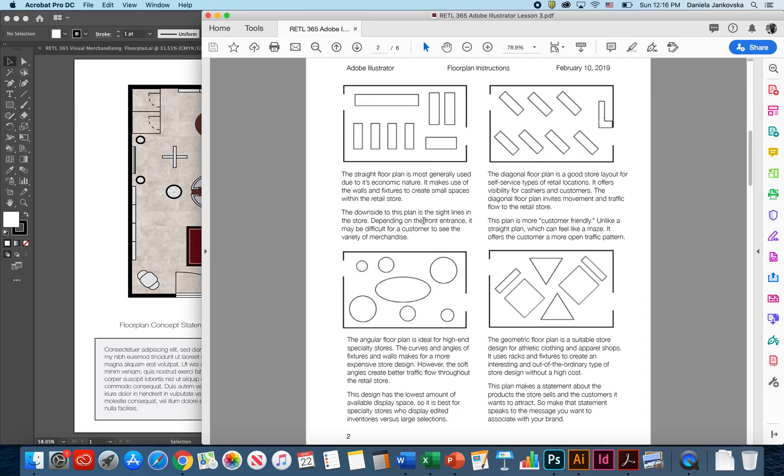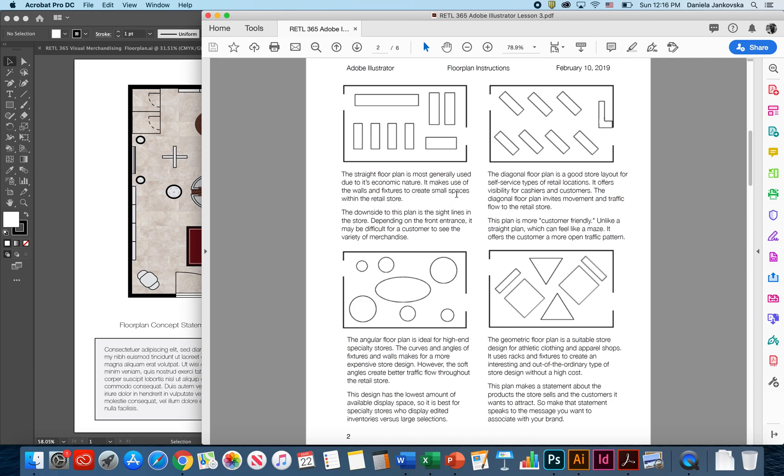Even though the textbook doesn't discuss too much about floor plans, I think it's important for us to distinguish between the different types of floor plans that exist. The first type of floor plan is called a straight floor plan. This floor plan is most generally used due to the economic nature. It helps make use of the walls and the fixtures to create a small space within the retail store. The downside of this plan is that it has side lines in the stores and depending on the front entrance, it may be difficult for customers to see the variety of the merchandise. It's pretty simple but therefore economic in nature.